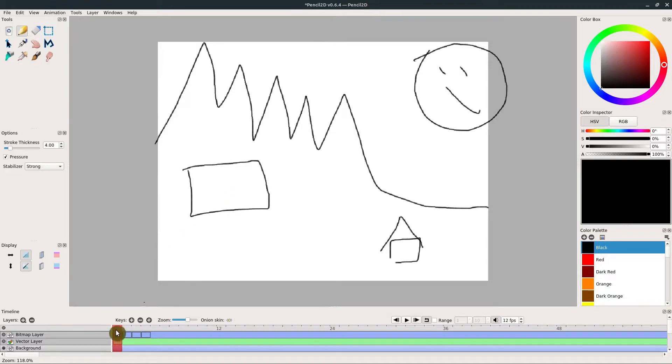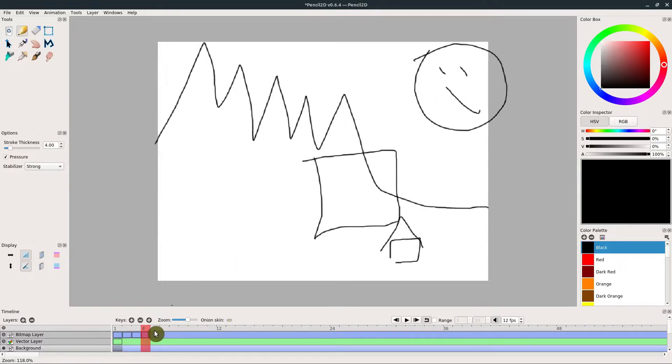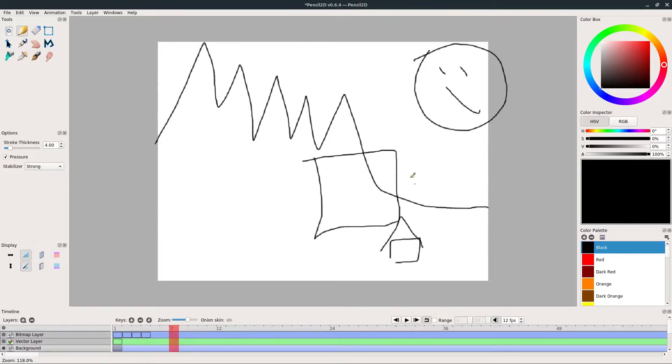That's because anytime you draw something on a frame and then nothing after it, it will automatically just freeze and hold that drawing. So if we go to frame five right now, we see this rectangle or square is also being held in that frame.